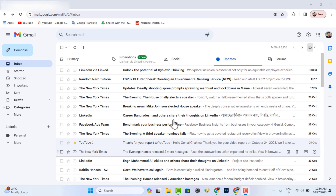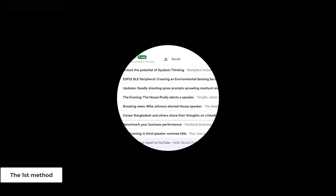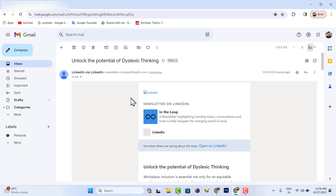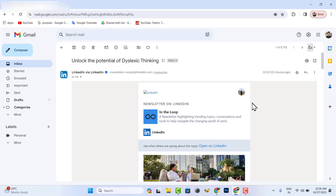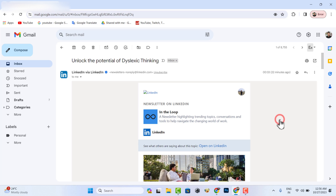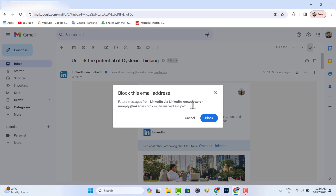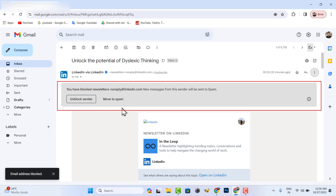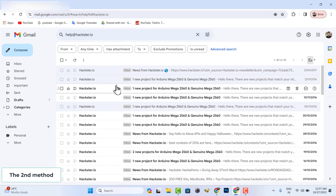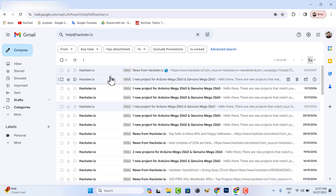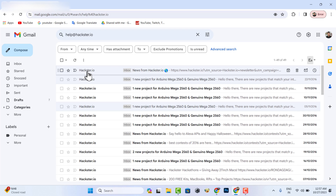Let's see how to block a spam email. The first method: you can block any email address by clicking the three-dot icon, then click Block. The second method: let's see how to block emails without opening them. Now copy the email address.